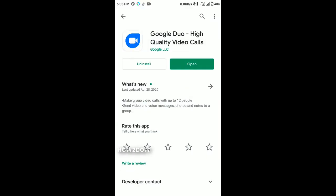Moving on, we have Google Duo, a video messaging app by Google. It uses your data connection to make video or phone calls, and it uses only your data, not your normal credit. It has three main functions: one-on-one video or voice calls, group video calls of up to 12 people, and the ability to record voice or video messages. They also recently added a Notes feature.